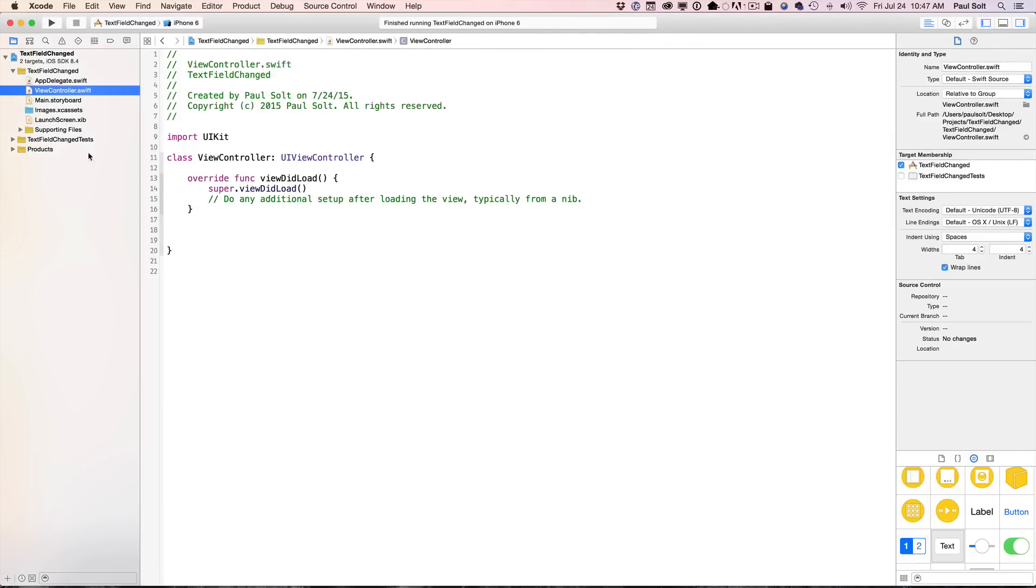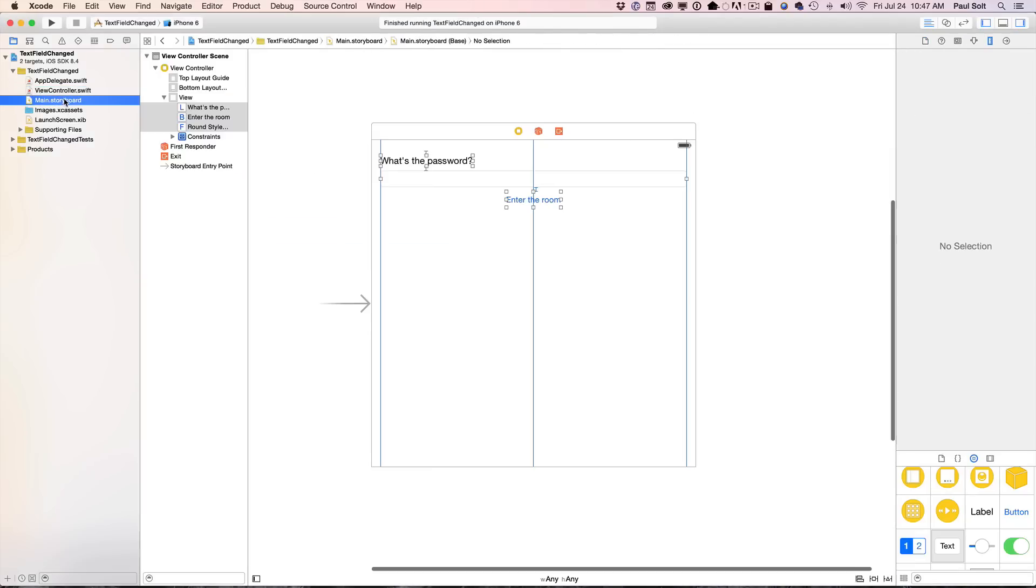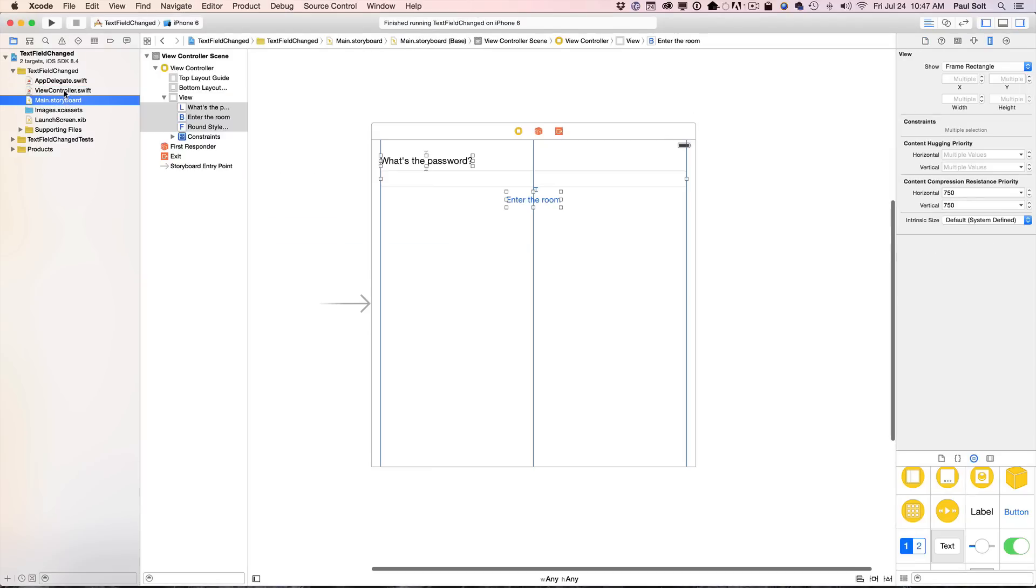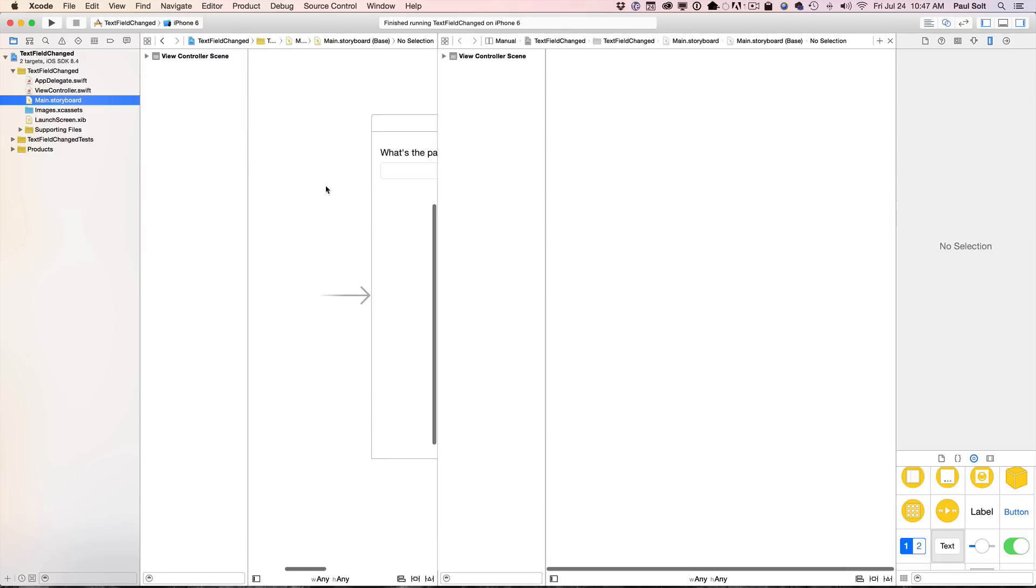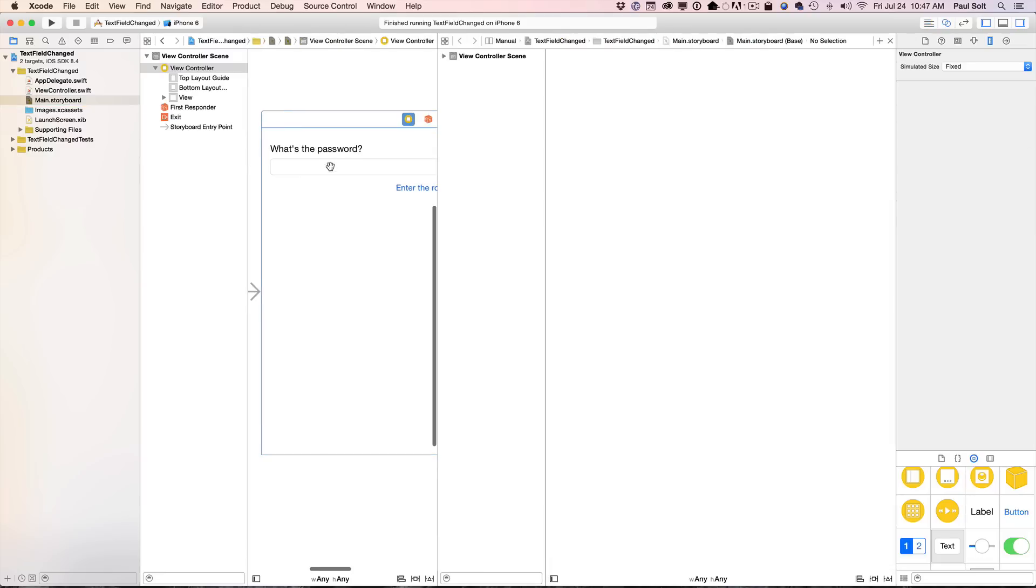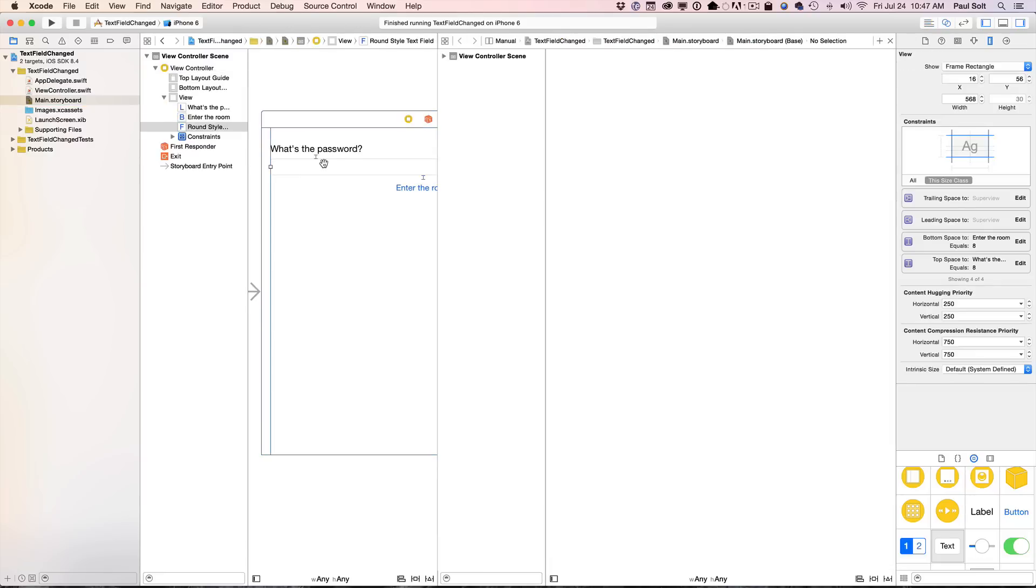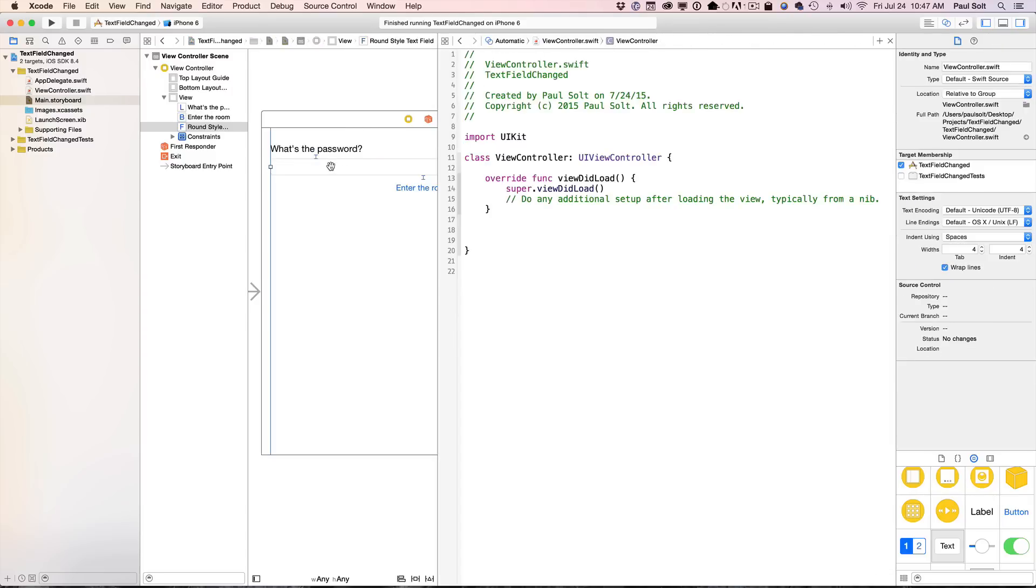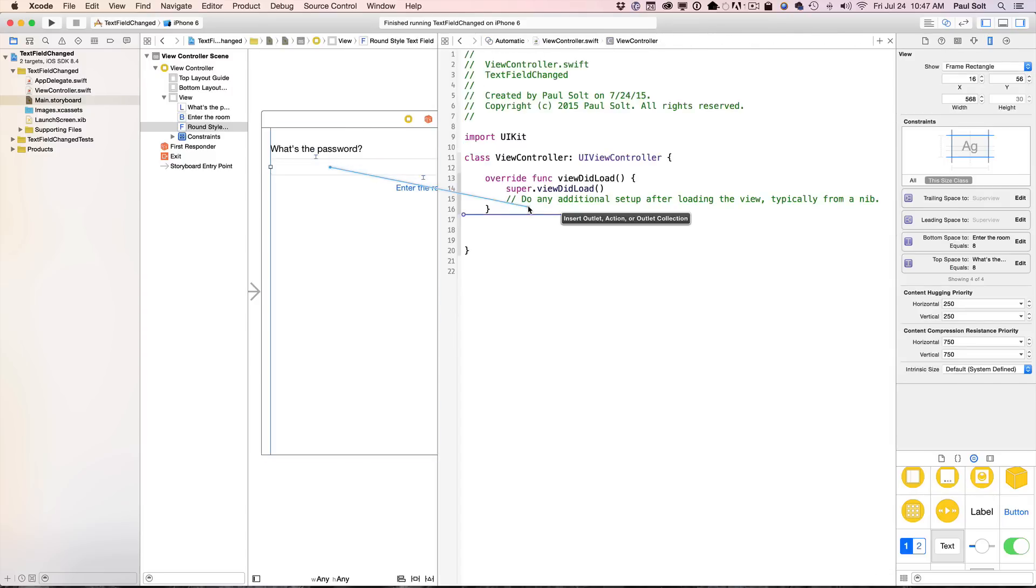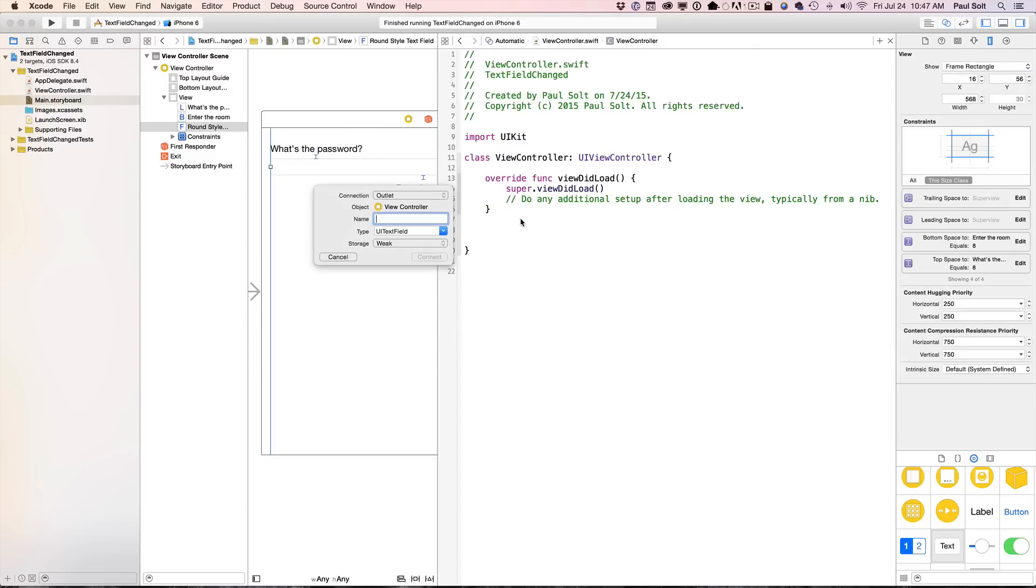All right, so the first thing that we're going to do is set up some connections. I'm going to go into the assistant editor, so we'll jump right over here, and we'll connect our text view. We're in the manual mode. Let's switch back to automatic. We're going to connect our text field in the button.